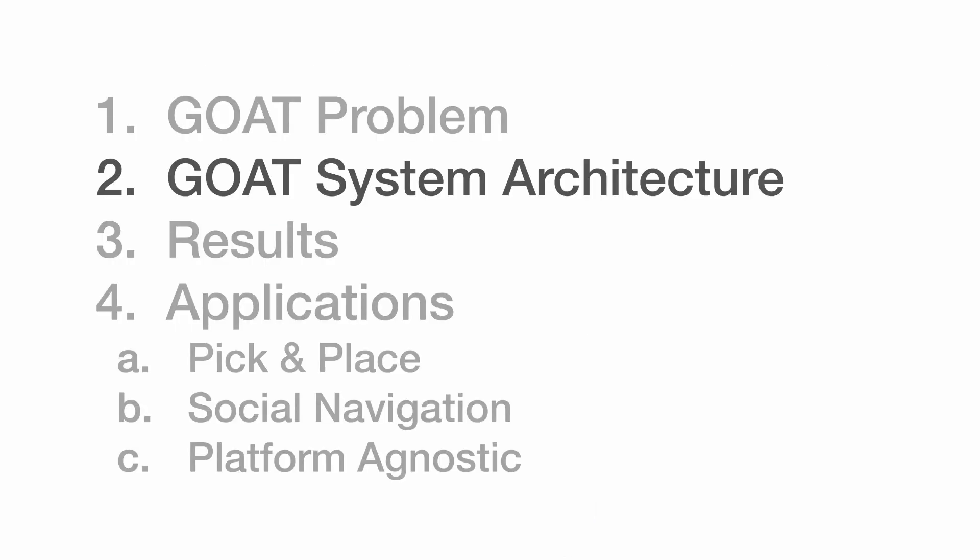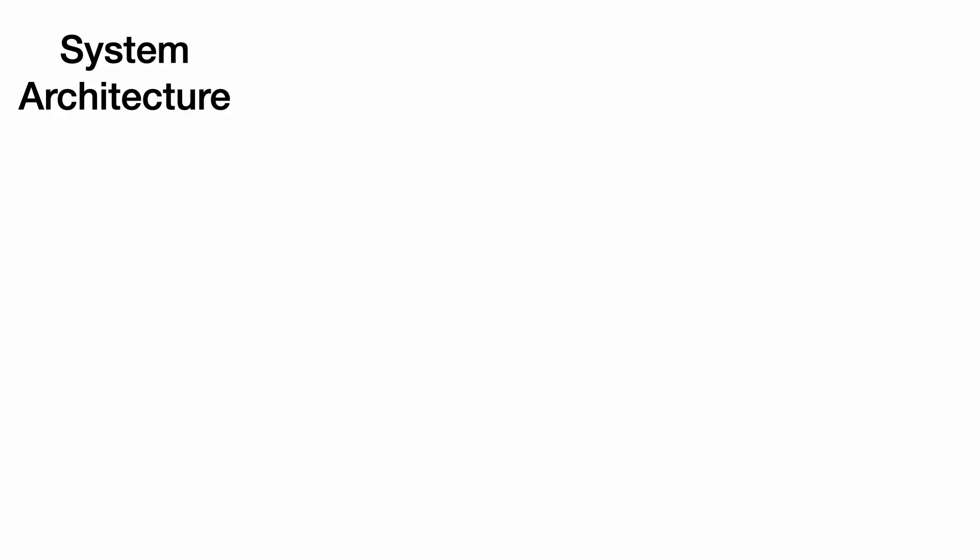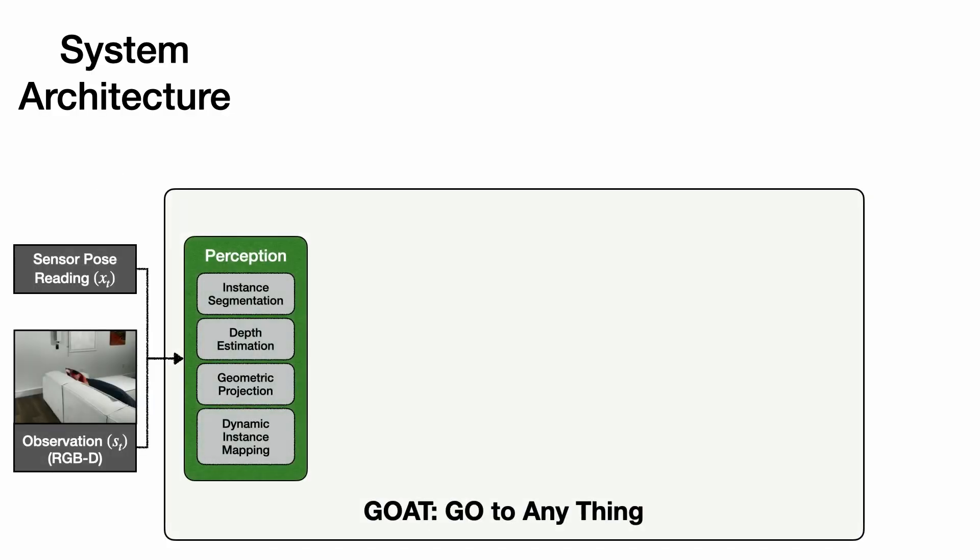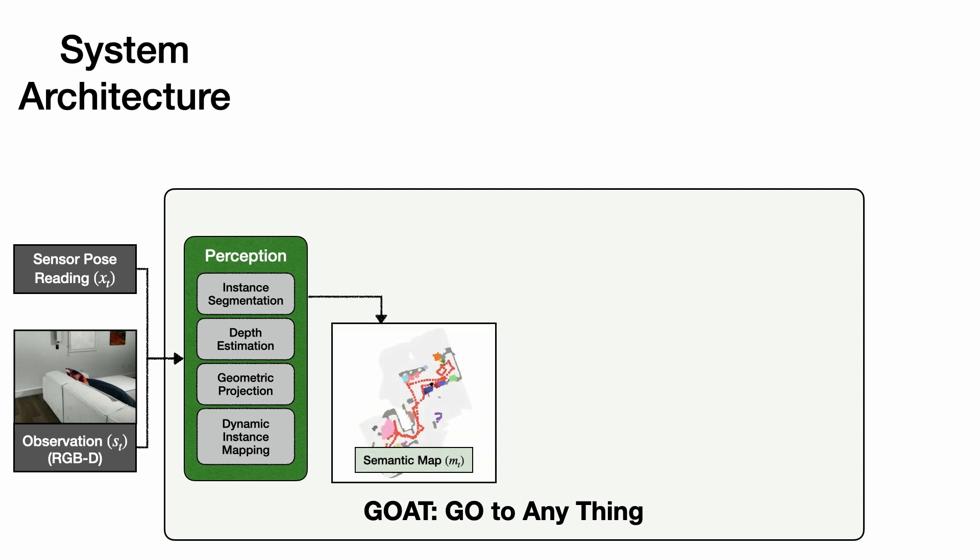Let's step through an overview of our system. As the agent moves through this scene, the perception system processes RGBD camera inputs to detect object instances and localize them into a top-down semantic map of the scene.